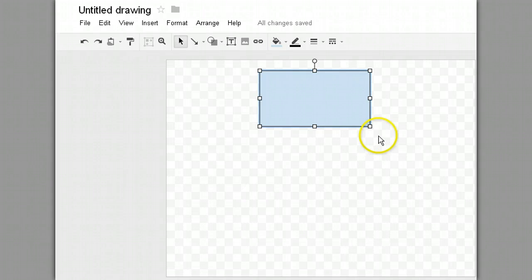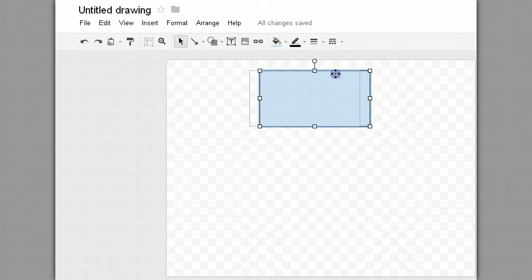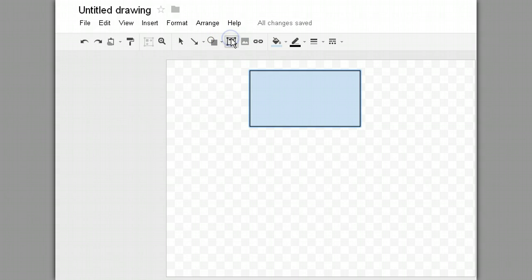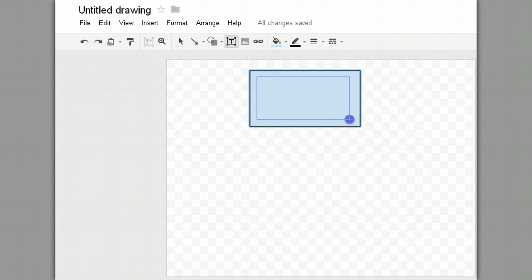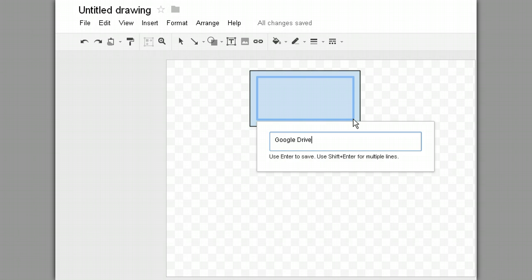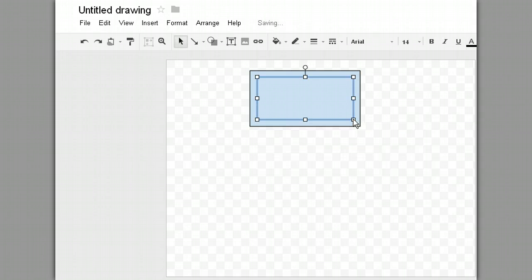So I need to give this node a name. And in order to name it, I'm going to click on the text box. And then I'm going to just draw that text box out in the middle of my node. And I'm given the opportunity to type. So I'm going to type Google Drive. And I'm hitting Enter. And it centers that right in the middle of my node.